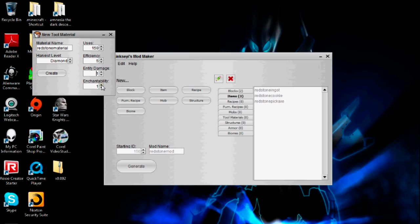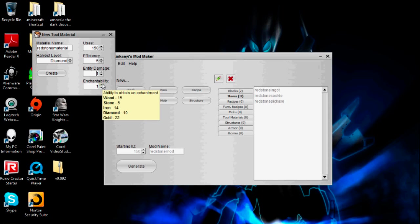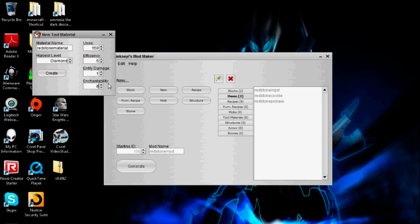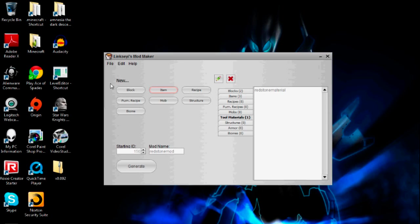Enchantability — the higher this is, the more likely that tool is to get a better enchantment with fewer levels. You can also hold to see the enchantability of all the different things in the game. I'm going to put it between stone and iron, so I'll put it around 8. I've been informed that tool enchantments are not working at the moment — you cannot enchant tools, it's a bug. You can enchant armor though, which I'm going to go over in the next tutorial.